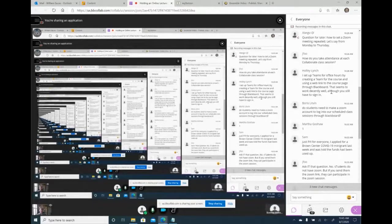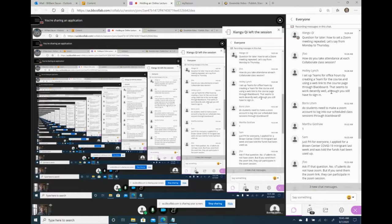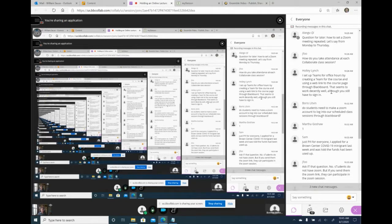Creating a Teams meeting externally and posting the link as a web link in Blackboard is probably even better than trying to use the built-in Teams integration, which is poor. Teams runs on the web, so you take the link they give you, post it in Blackboard, and students click it to join — they get the option to use Teams on the web or in the application.